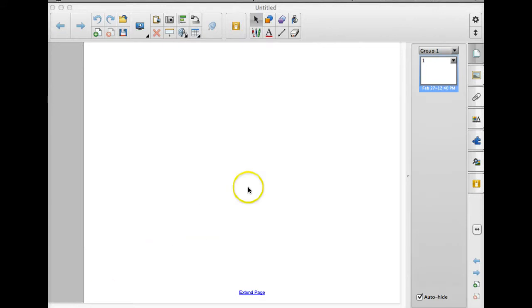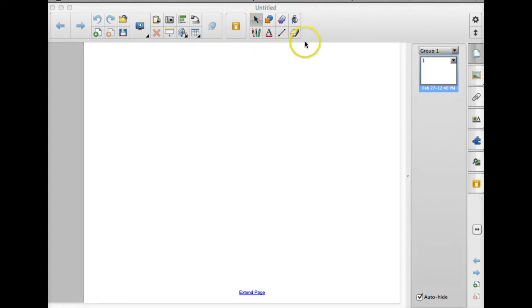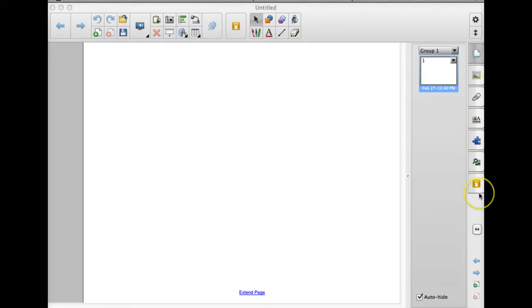A couple things that you'll need to know first is your toolbar up here at the top. This is where you'll add your lines and your shapes. And then you have another toolbar over here to the right, yours may be on the left, but your tools are going to look the same.